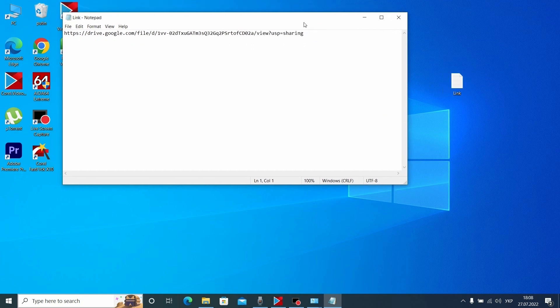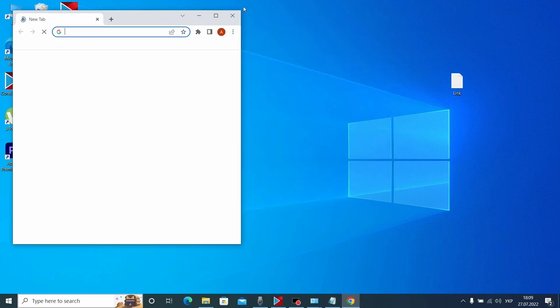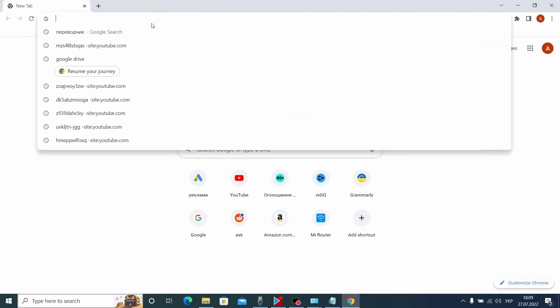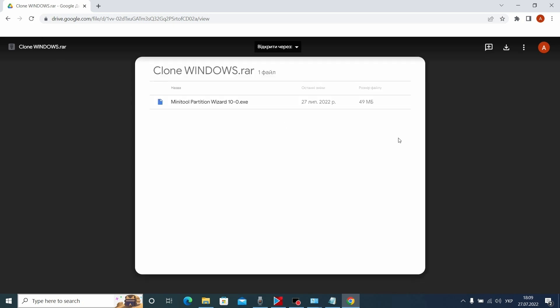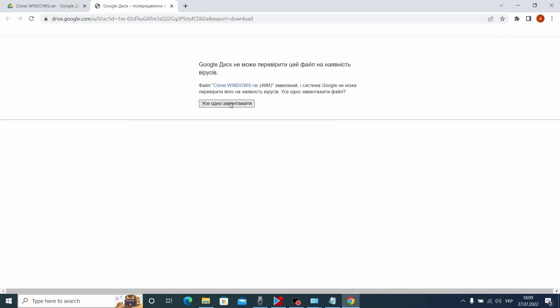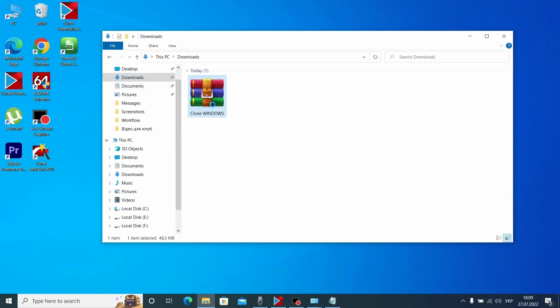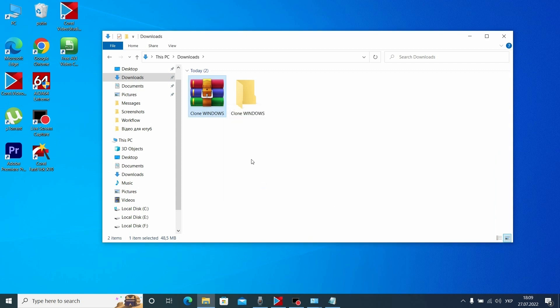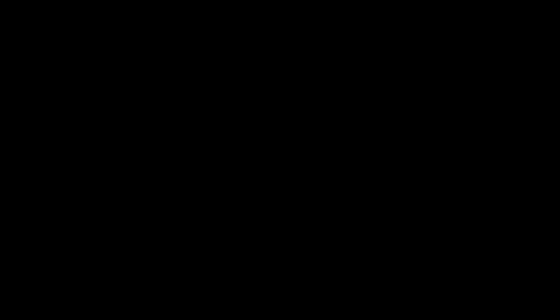We need to copy this link — all the links will be in the description. Open your browser and insert the link, press Enter. We need to download this special program — click here to download it. After it downloads, go to your downloads folder, extract all the files, and install this program. This is MiniTool Partition Wizard.